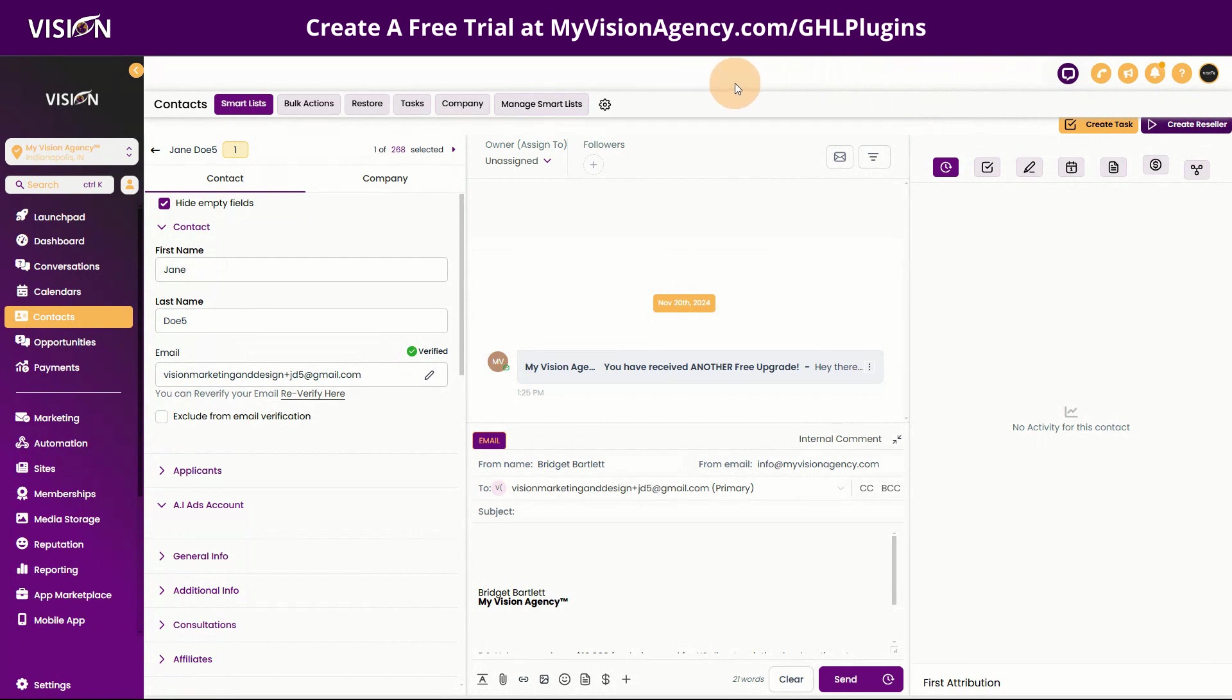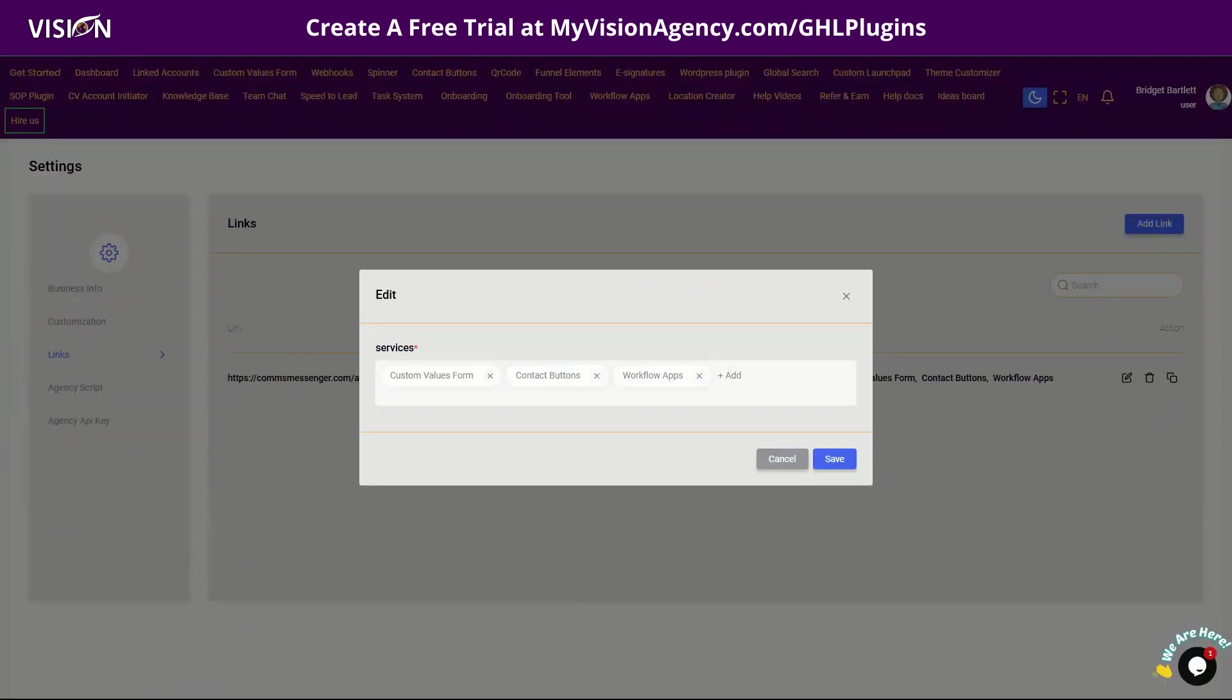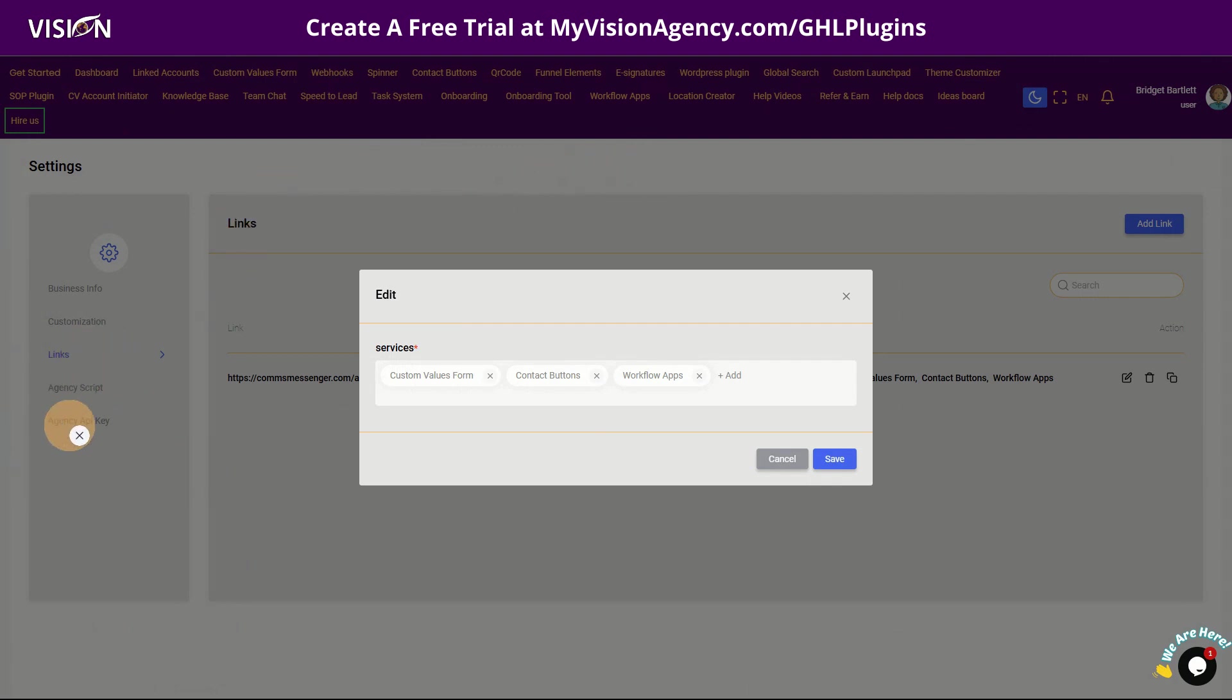The plugin that I'm using is GHL plugins. You can actually create a free trial at myvisionagency.com forward slash GHL plugins. So you'll see here, the very first thing you want to do when you create an account, of course you're going to get your agency script and all that. They have instructions to show you how to do that.